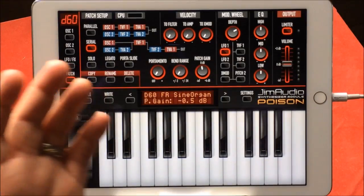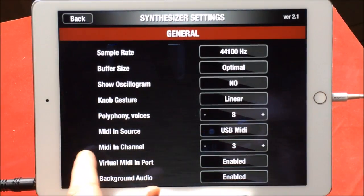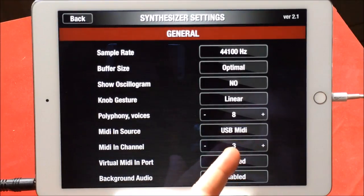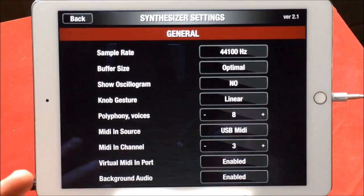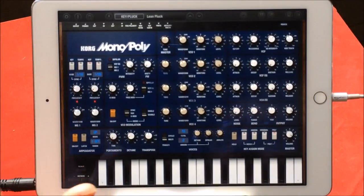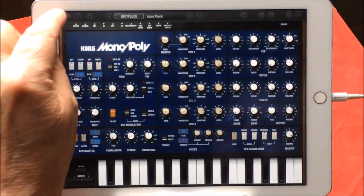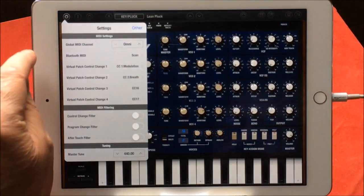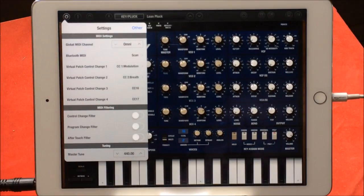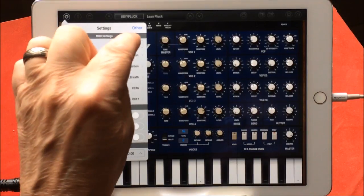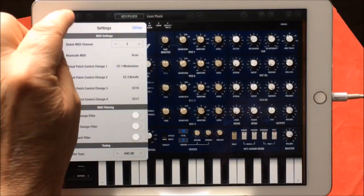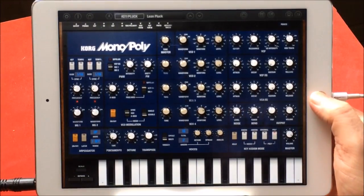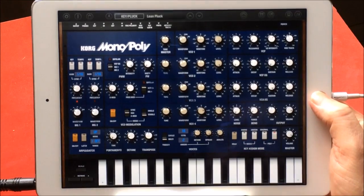To set your synths up, basically all you need to do is, for instance in Poison, you'd go to settings and you'd see their MIDI in channel. So it's receiving MIDI in from Chord Flow on channel three because we're playing it from channel three. And the same with Monopoly here. You just need to go to your settings and you'll see that's global MIDI channel there.